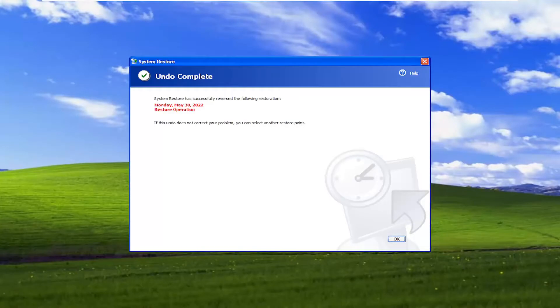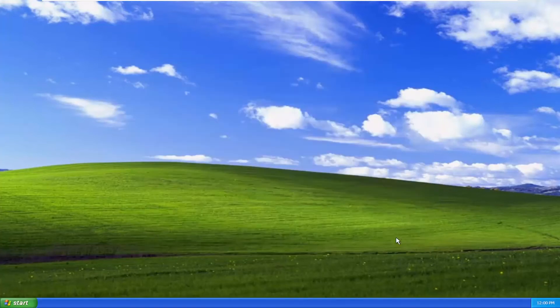And there you go guys. Pretty straightforward process. You can see it completed successfully. Select OK.